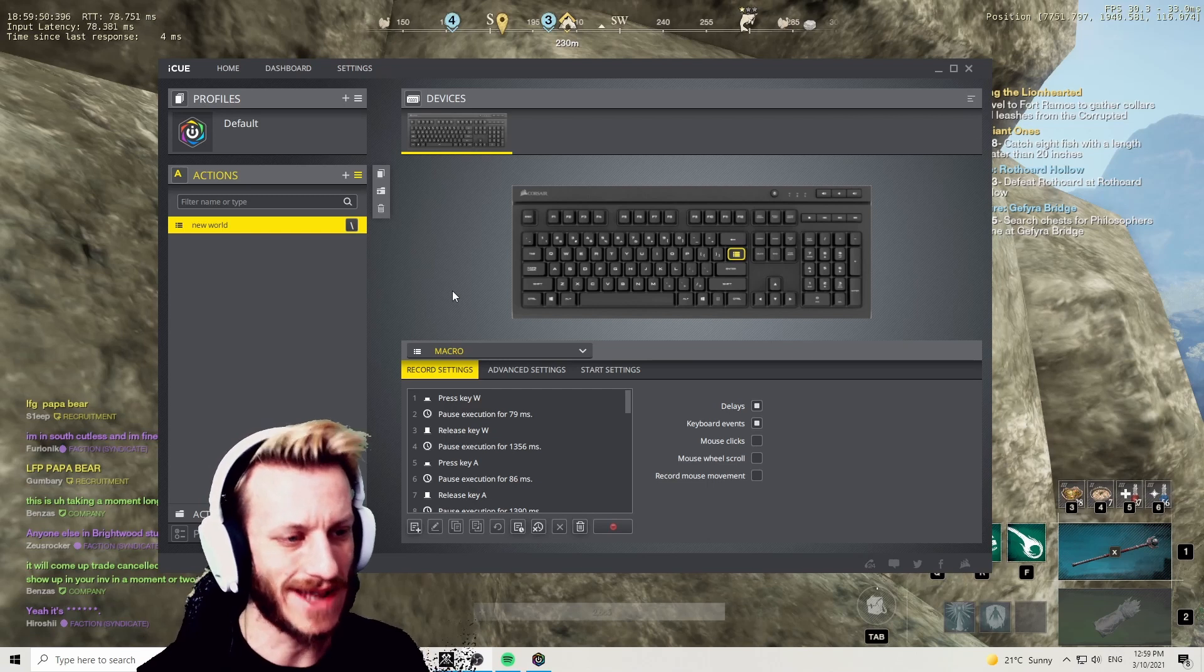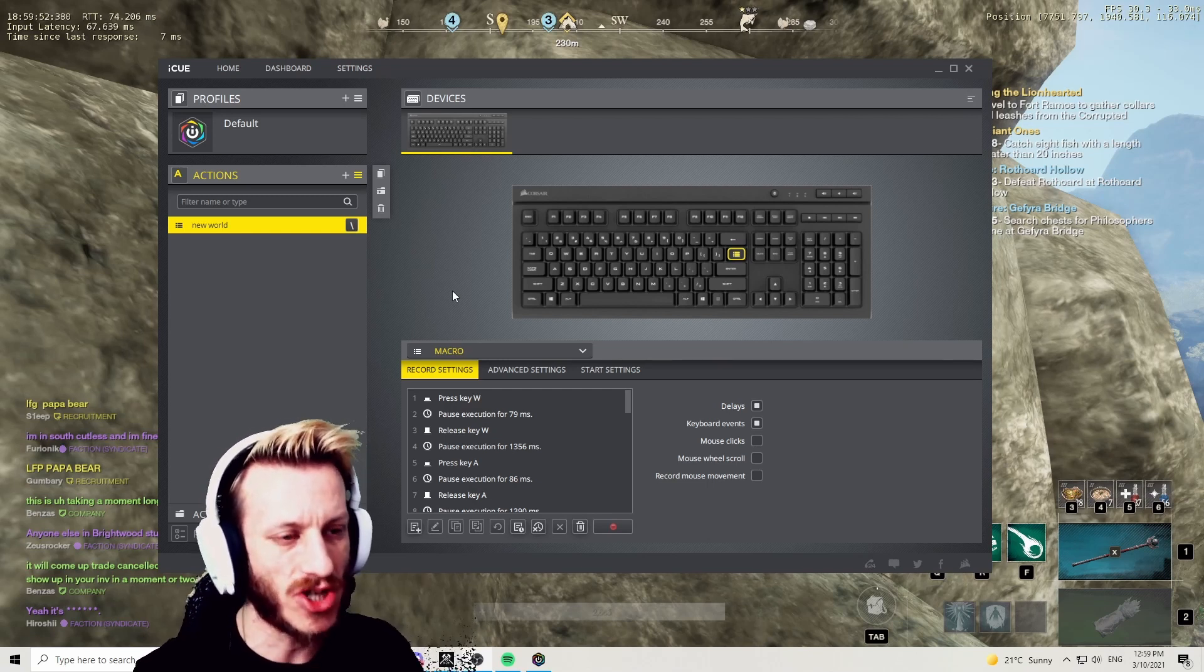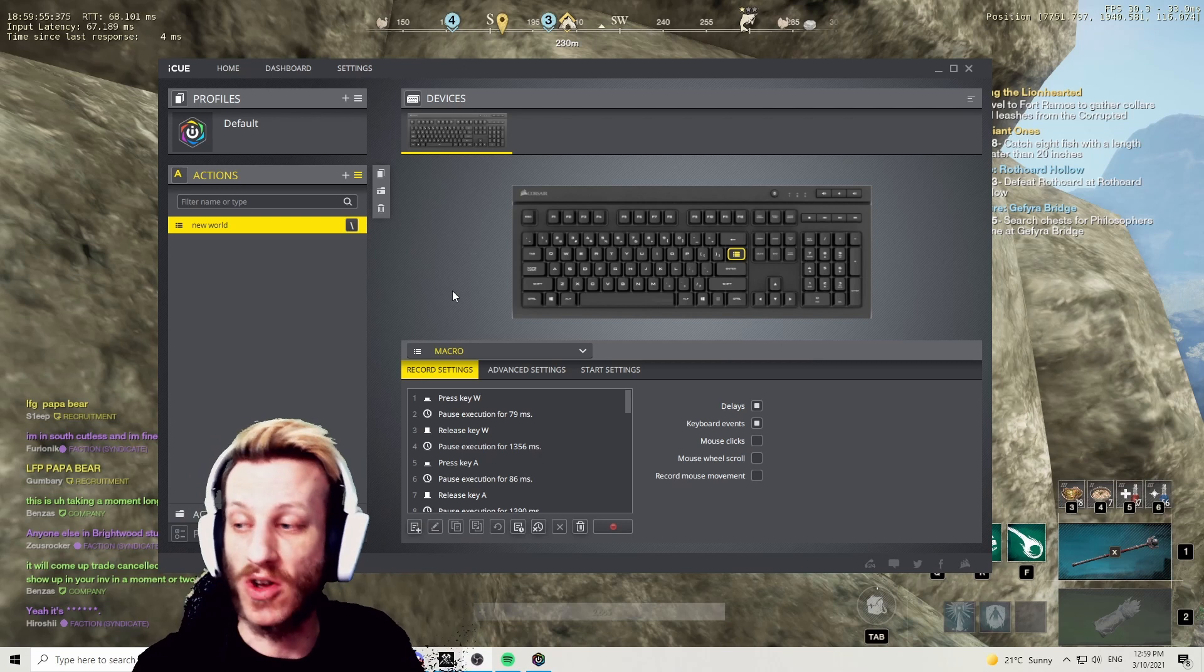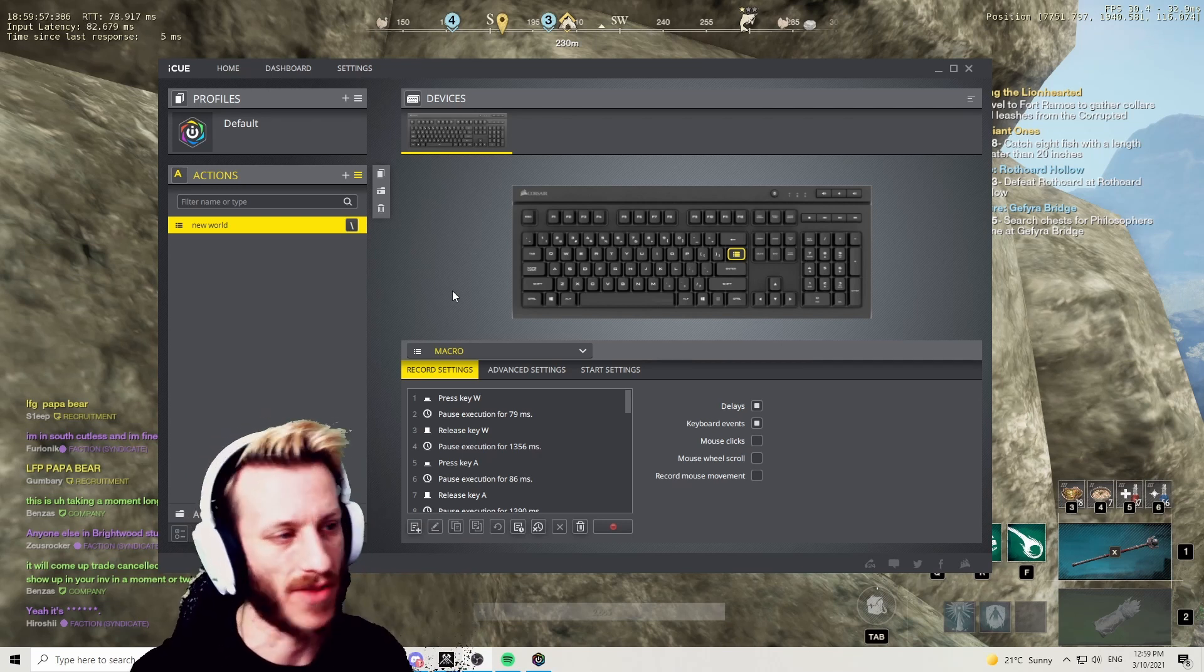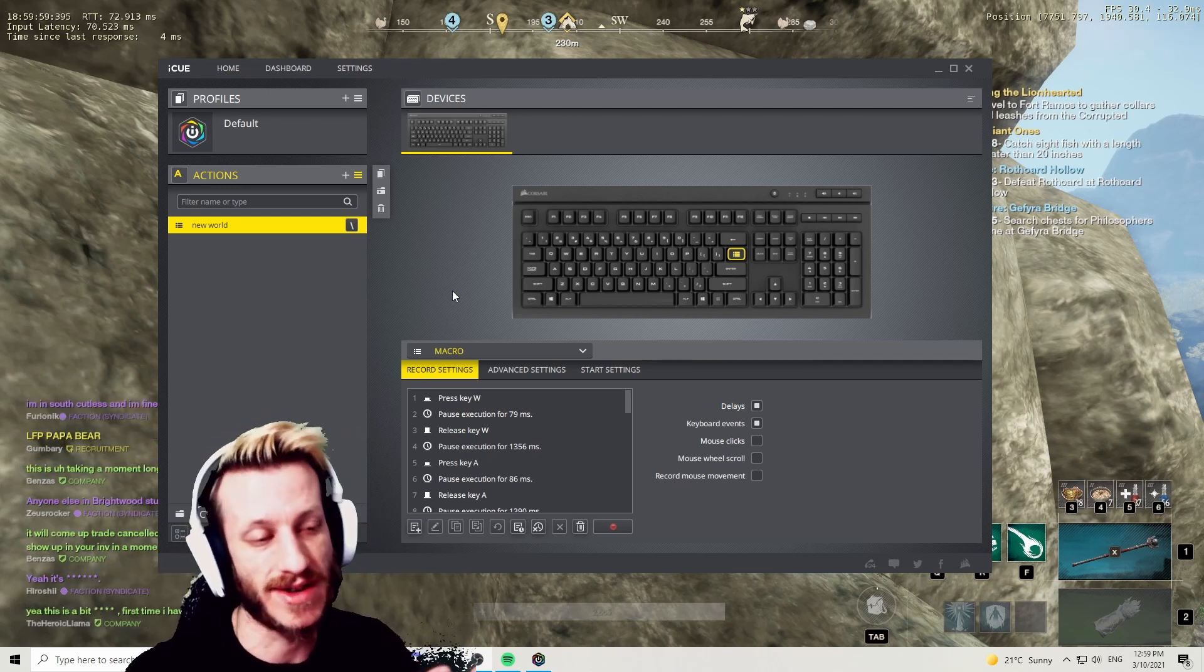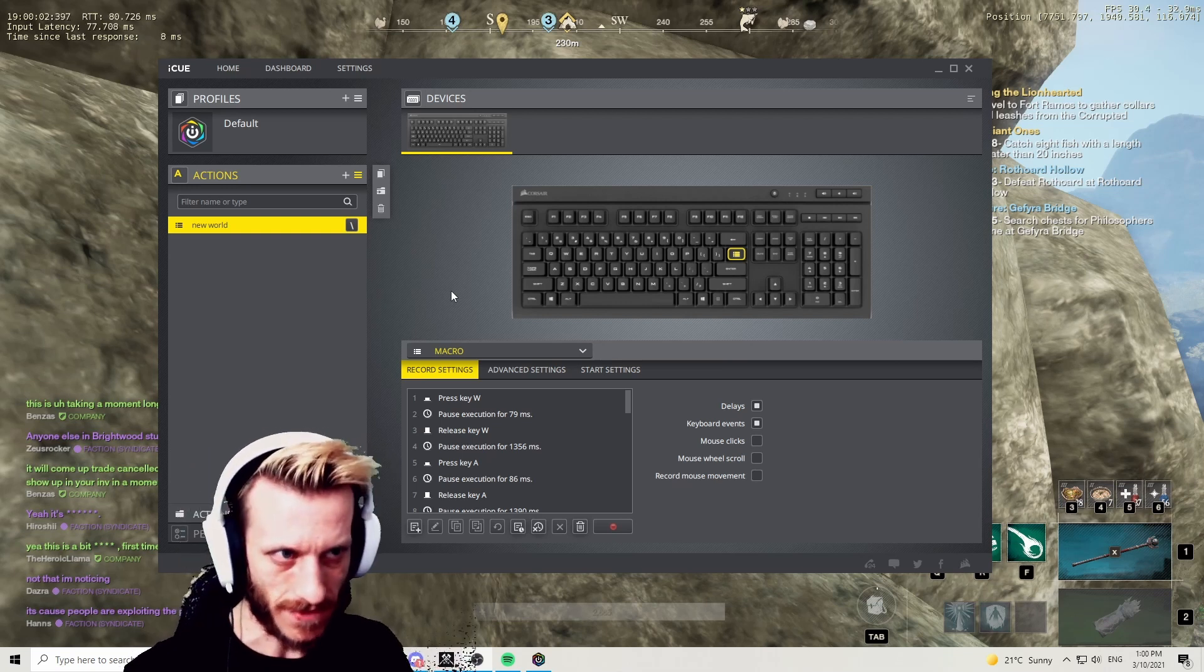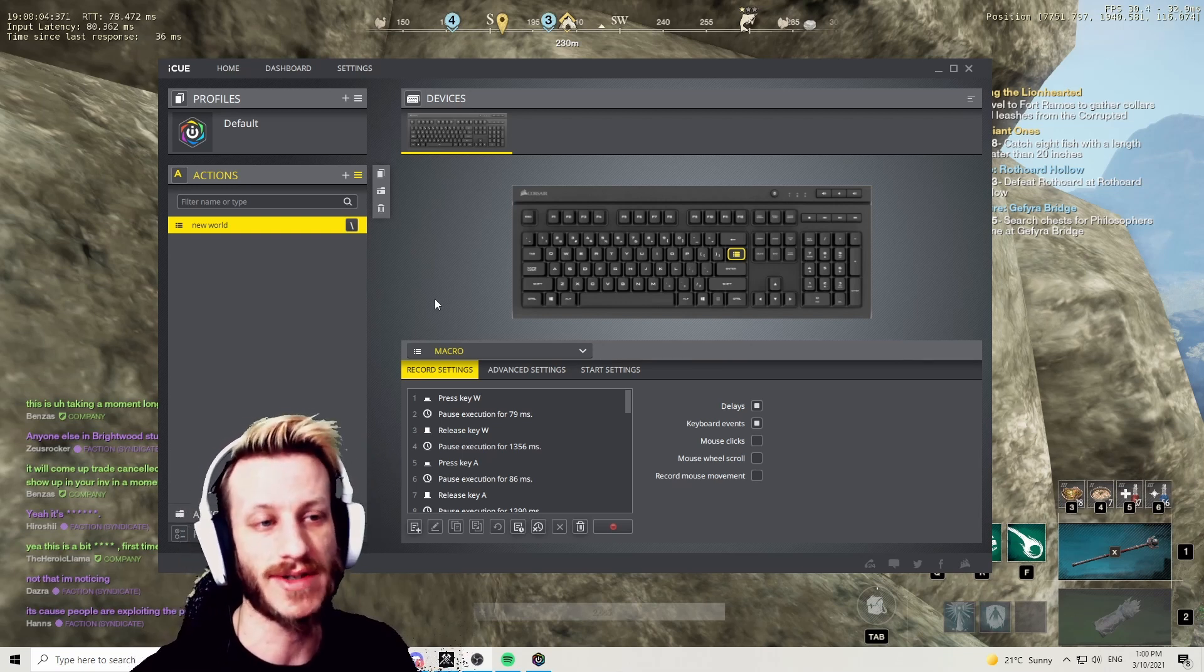Yo, what's going on? It's your boy Breezy here to show you how to set up an anti-kick AFK macro using Corsair iQ today. If you have any other peripherals like Razer, I know Razer Synapse you can do something similar, but I'll show you how to do it with iQ today.